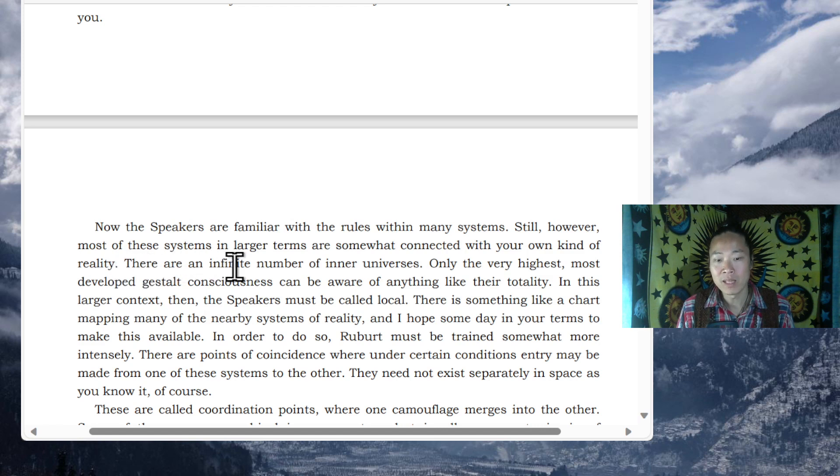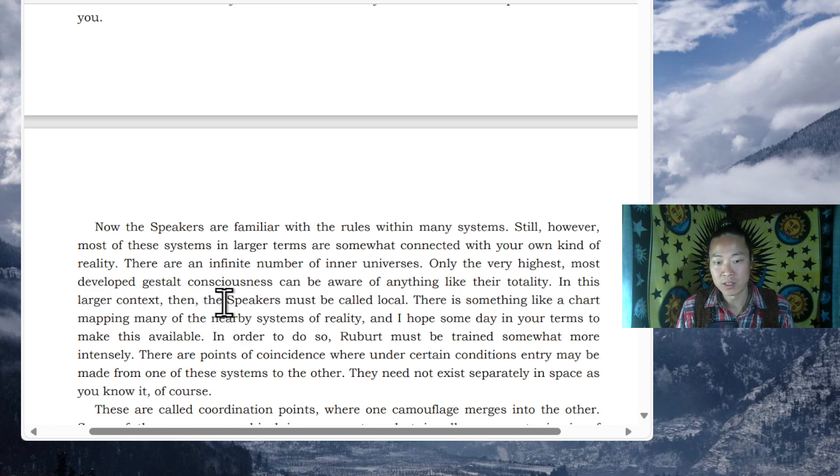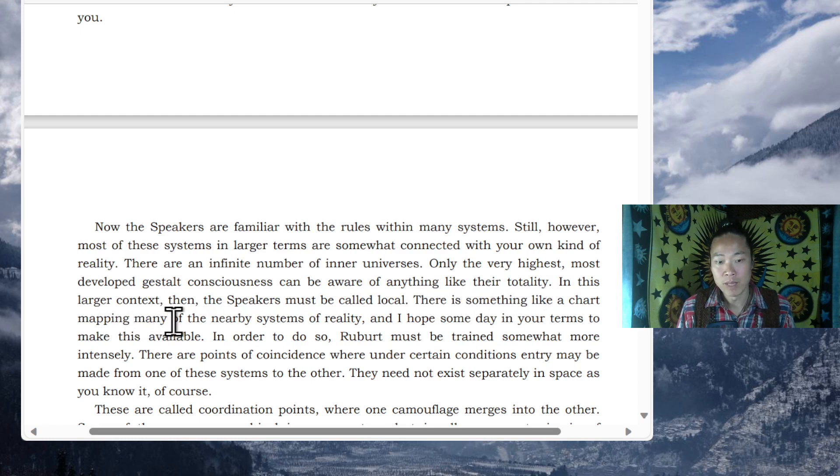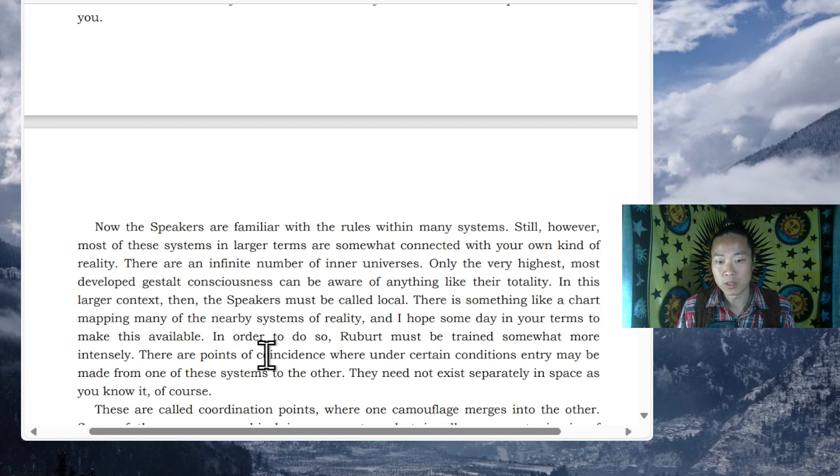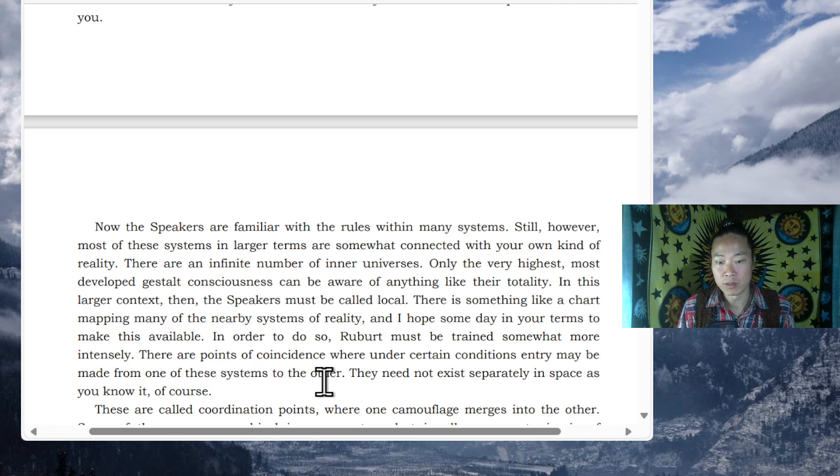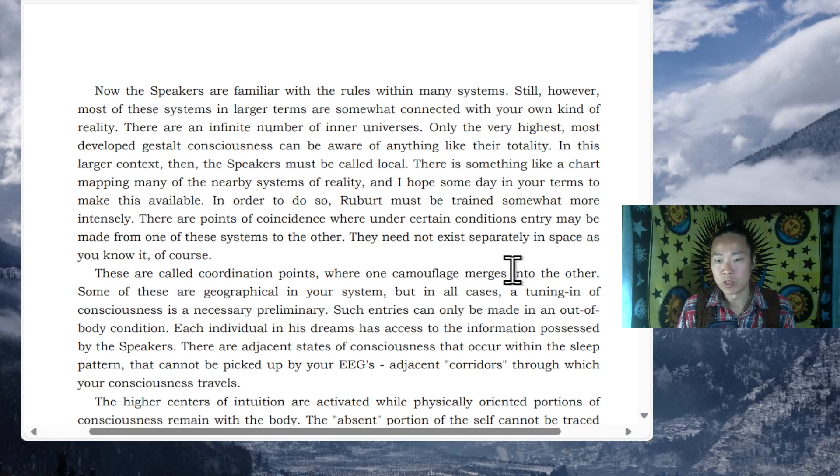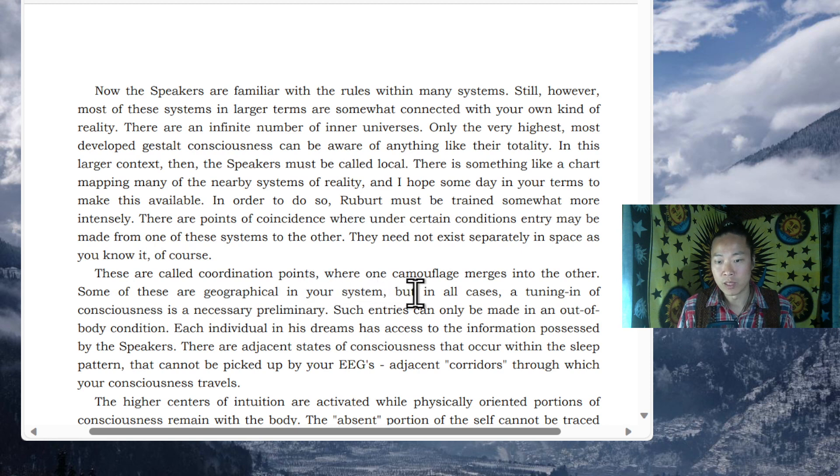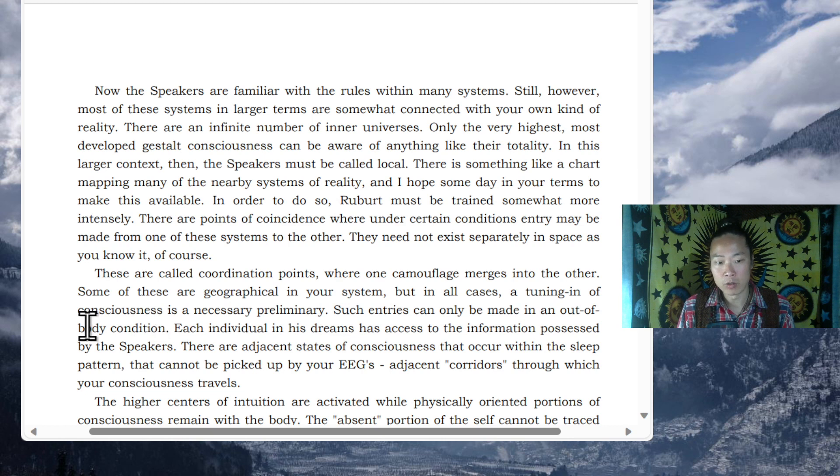There are an infinite number of inner universes. Only the very highest, most developed consciousness can be aware of anything like their totality. In this larger context then, the speakers must be called local. There is something like a chart mapping many of the nearby systems of reality, and I hope someday in your terms to make this available. In order to do so, Rupert must be trained somewhat more intensely. There are points of coincidence where, under certain conditions, entry may be made from one of these systems to the other. They need not exist separately in space, as you know it. These are called coordination points, where one camouflage merges into the other. Some of these are geographical in your system, but in all cases, a tuning in of consciousness is a necessary preliminary. Such entries can only be made in an out-of-body condition.